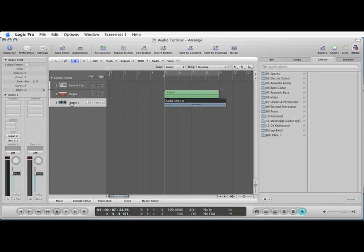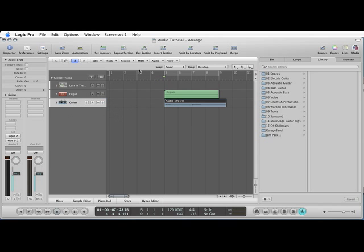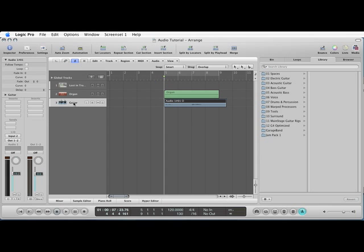What I'm going to do is name it now. So I double click where it says audio one and I'm going to name it guitar. Now something you can do which is quite clever in Logic is you can name these things which in Cubase are called chunks, in Logic are called regions. You can name them the same as the tracks after you've actually recorded them.